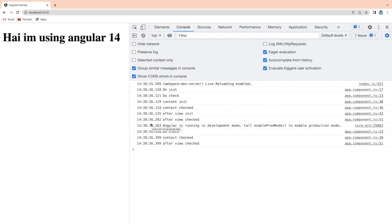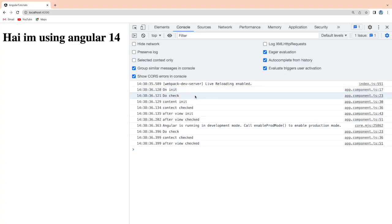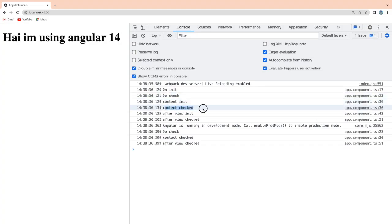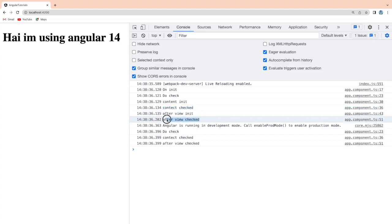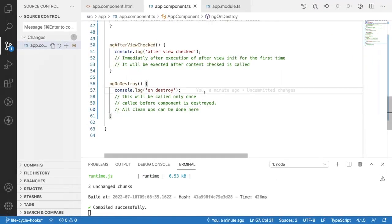Let's save and go to the browser to see which lifecycle hooks are called. The first should be ngOnChanges, but since we don't have any @Input or @Output decorator, it's not called. ngOnInit is called only once. ngDoCheck checks the component on load. When content is initialized, ngAfterContentInit is called; when checked, ngAfterContentChecked is called. After the DOM loads, ngAfterViewInit is called, followed by ngAfterViewChecked.